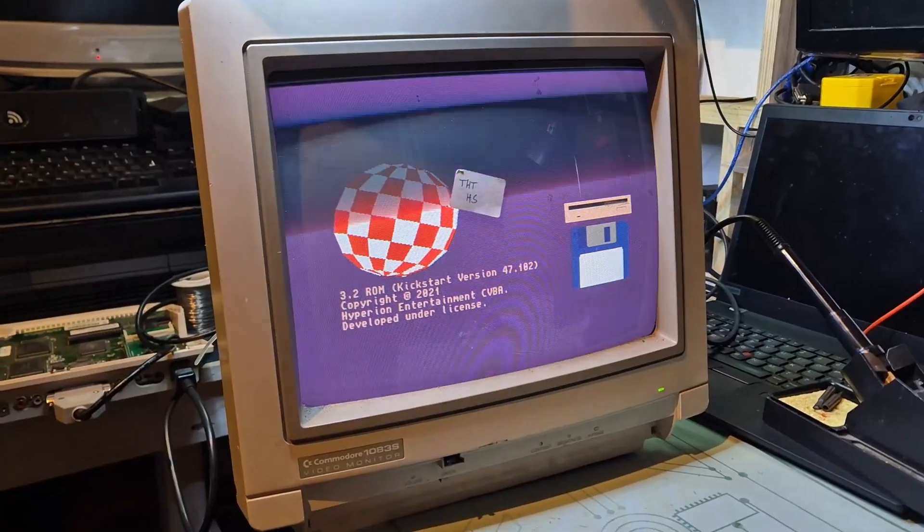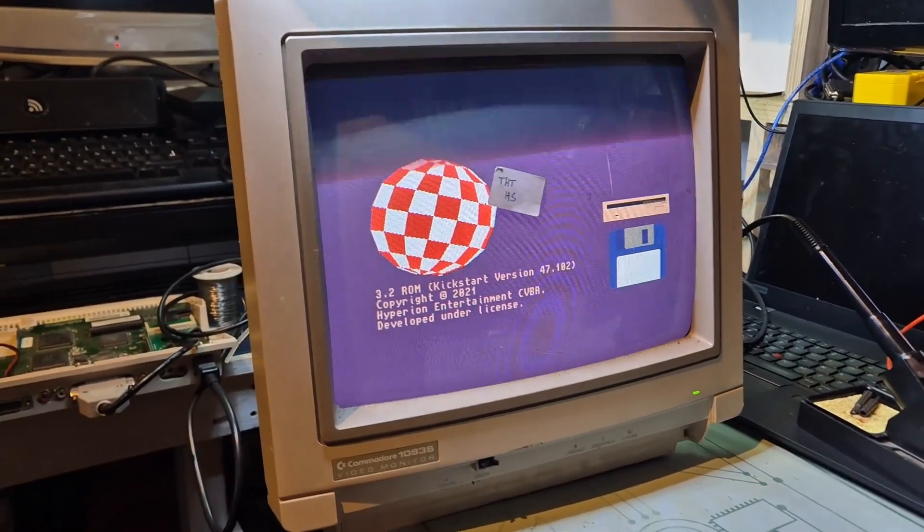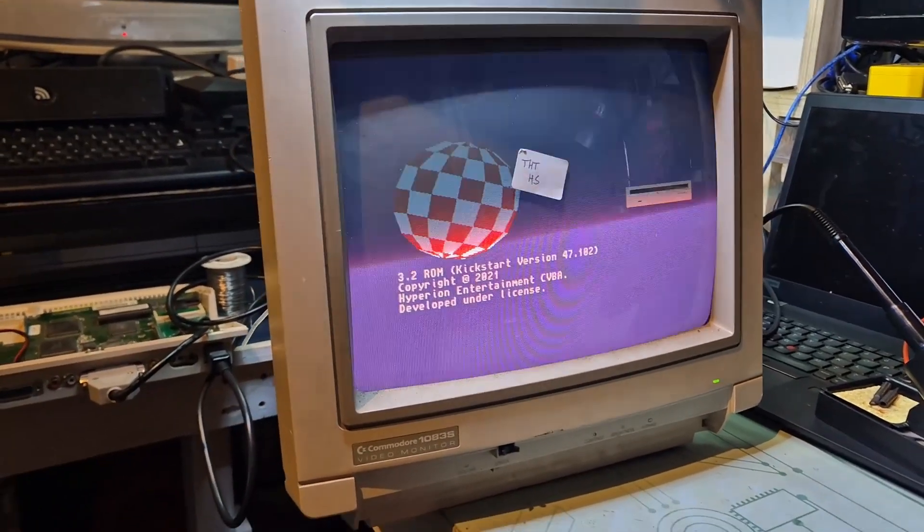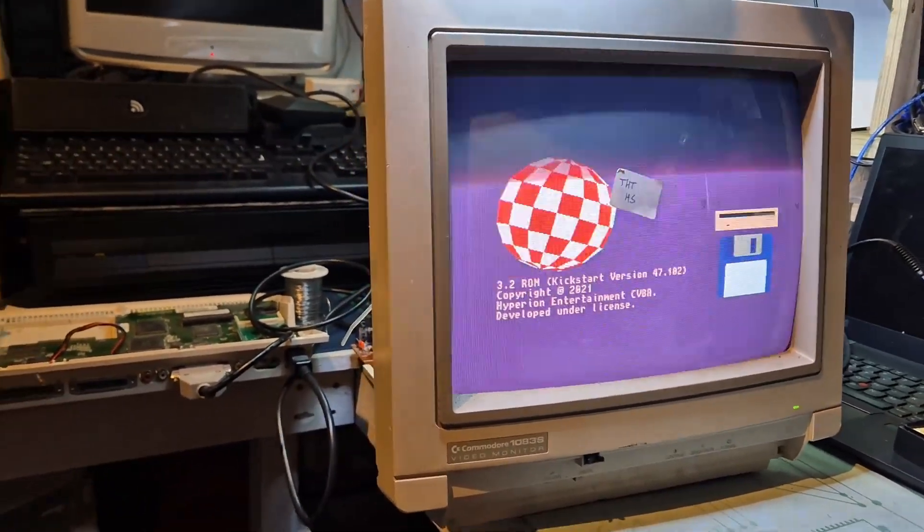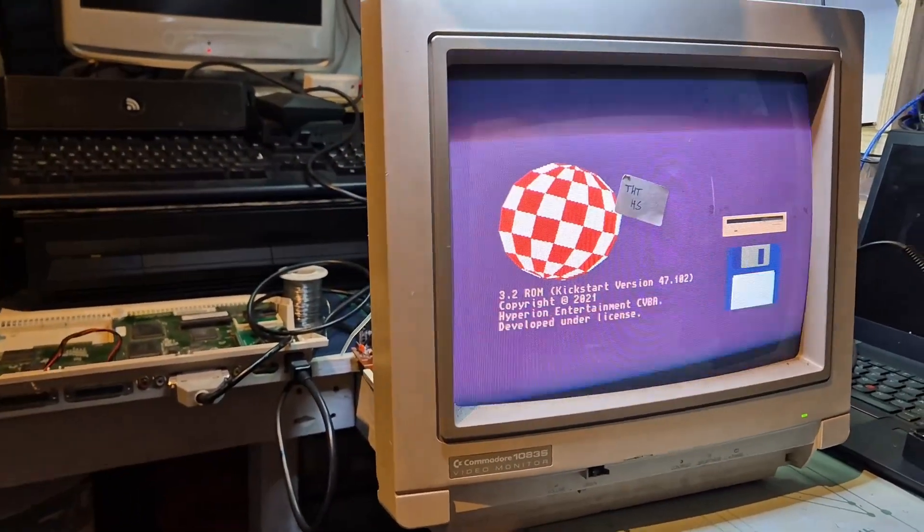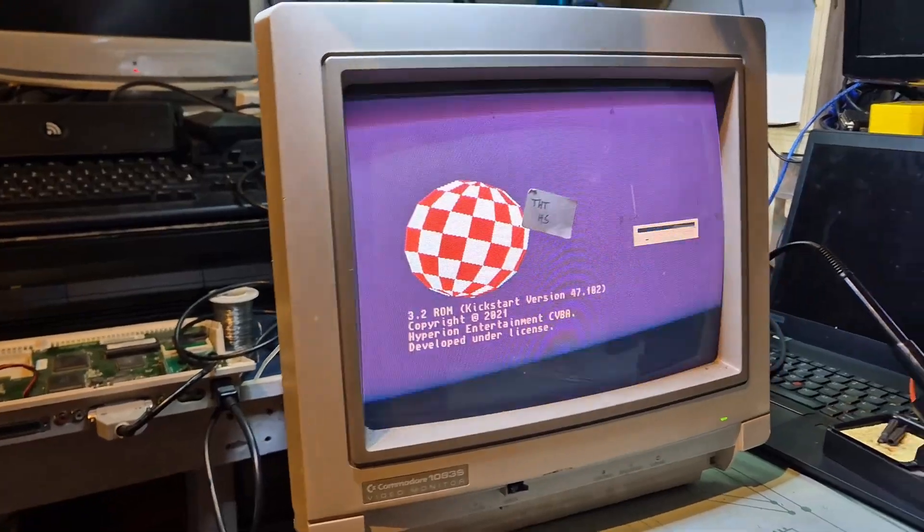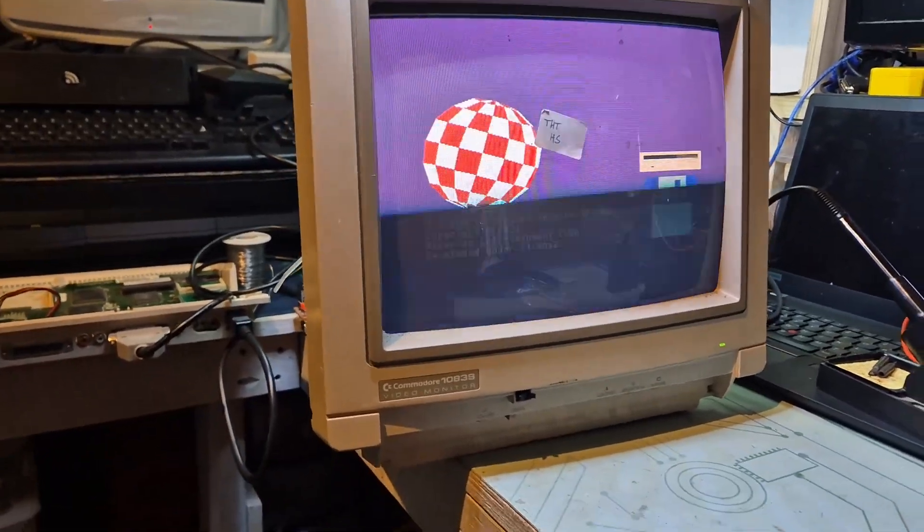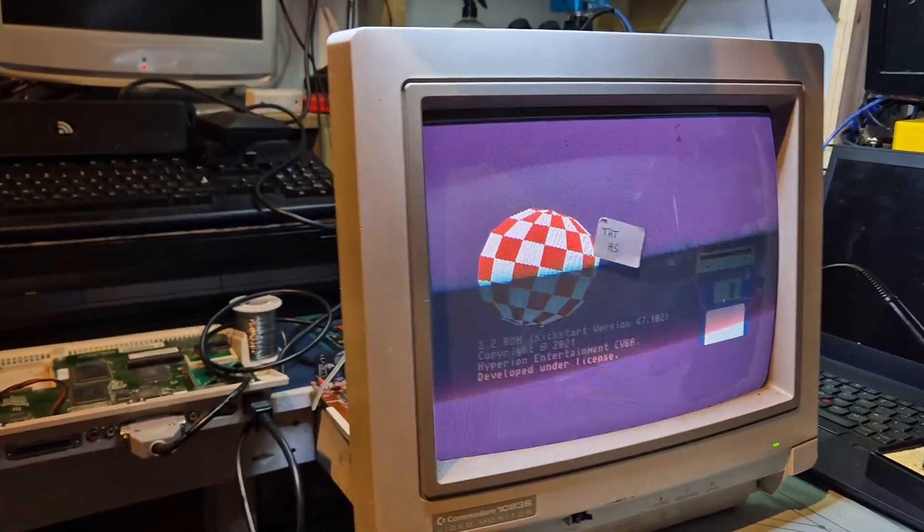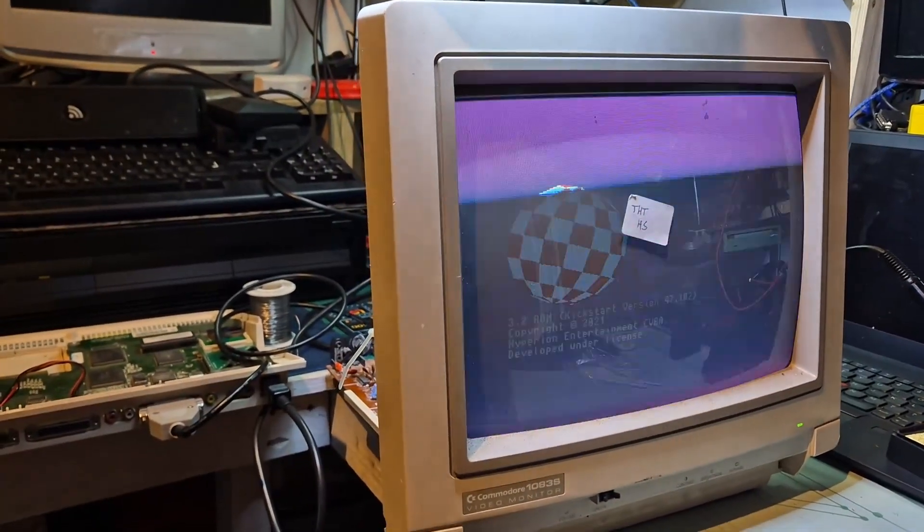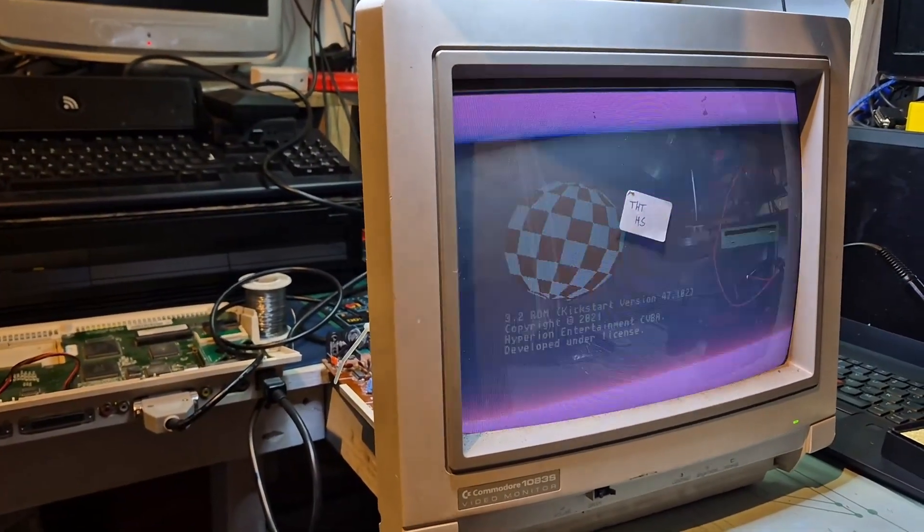So yeah, there you go. All working. I'm going to put this back together. I want to test the sound as well, that it's indeed working and maybe give this a wipe and a clean cause it's a bit dusty looking.